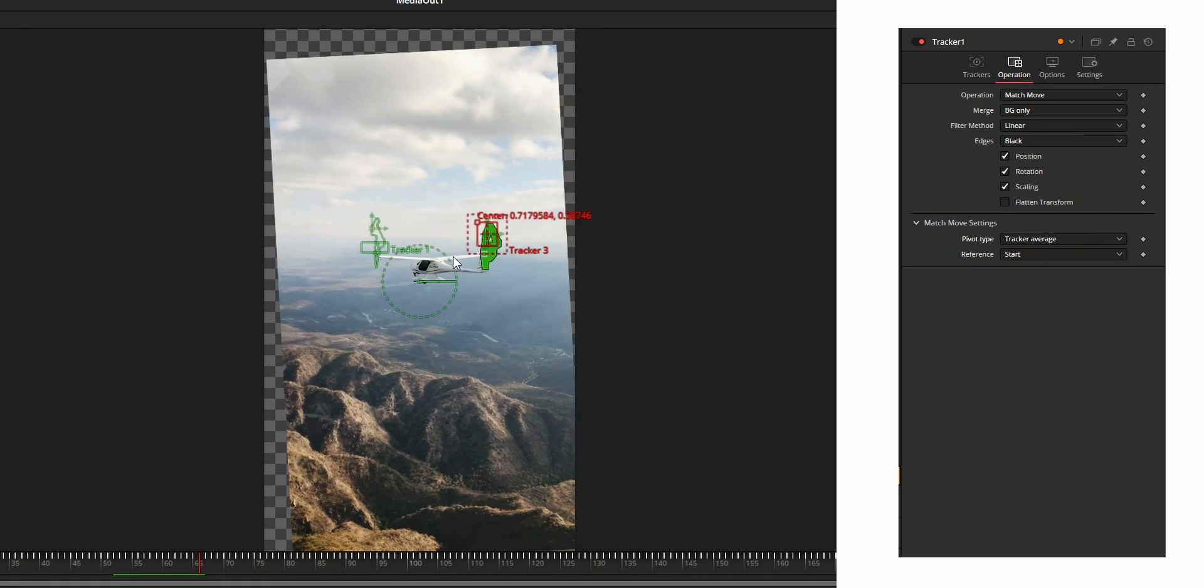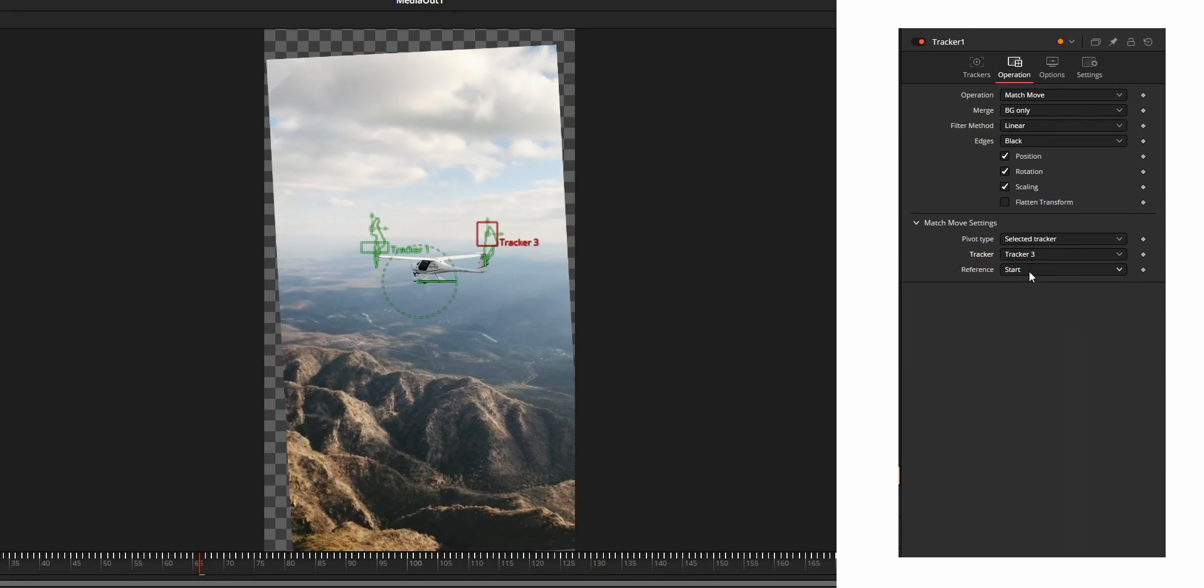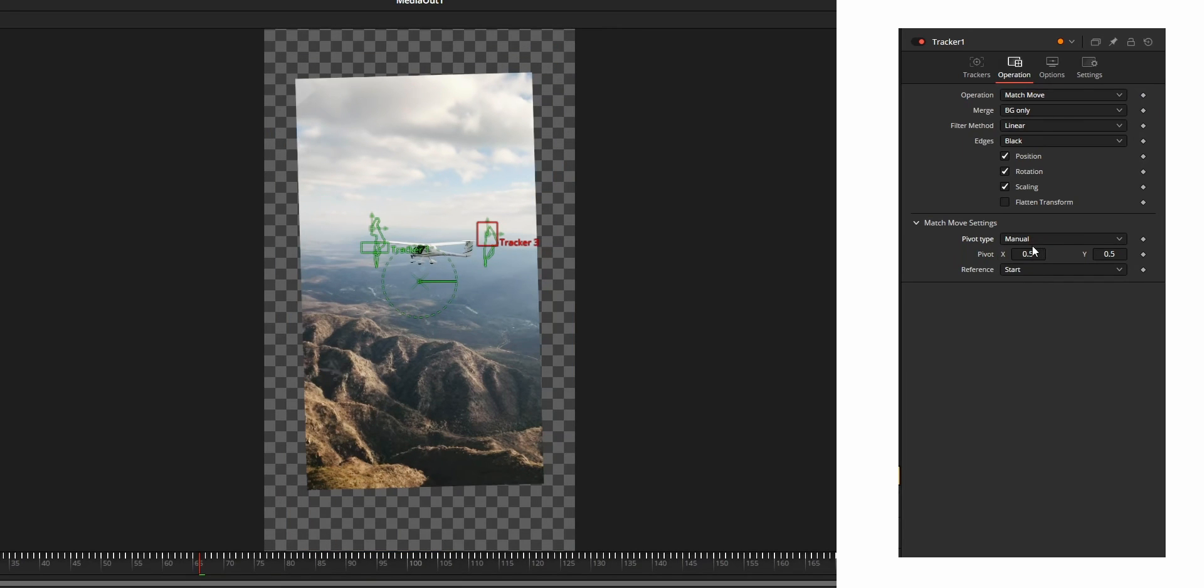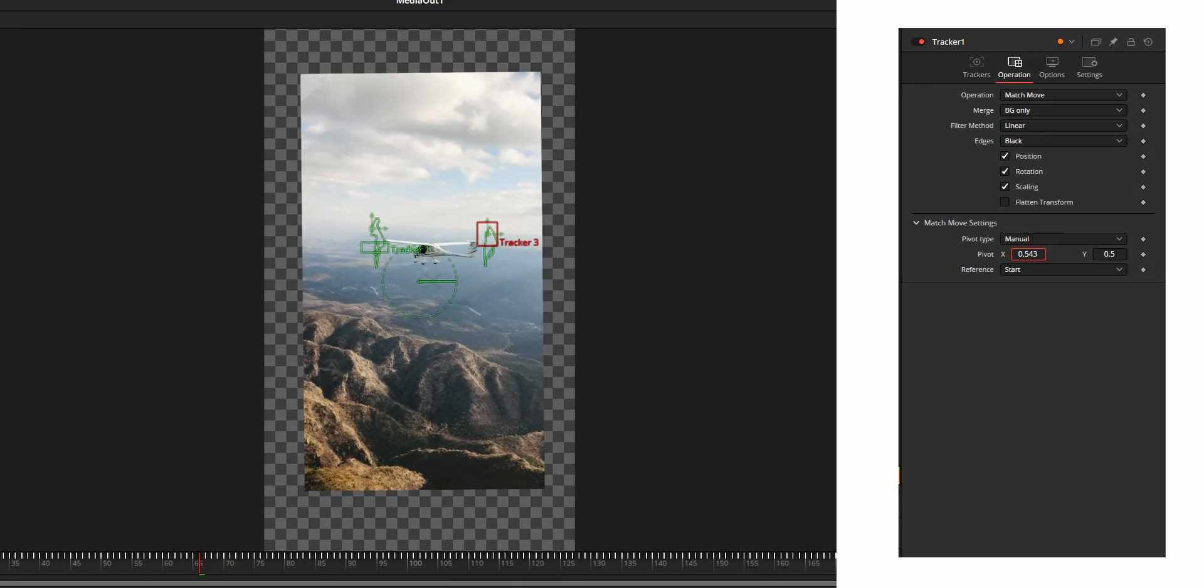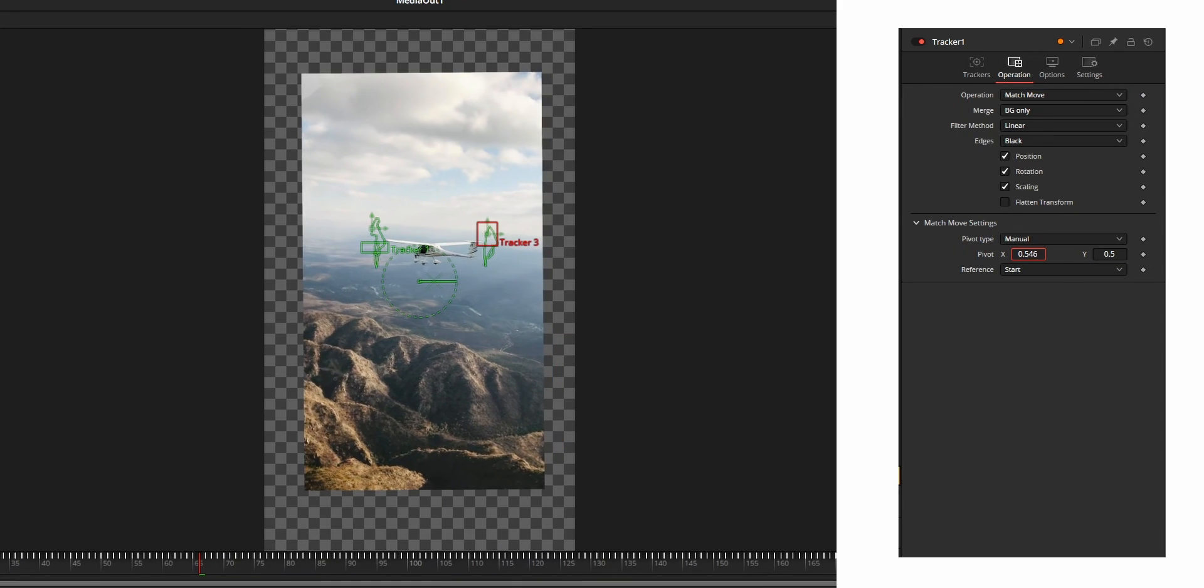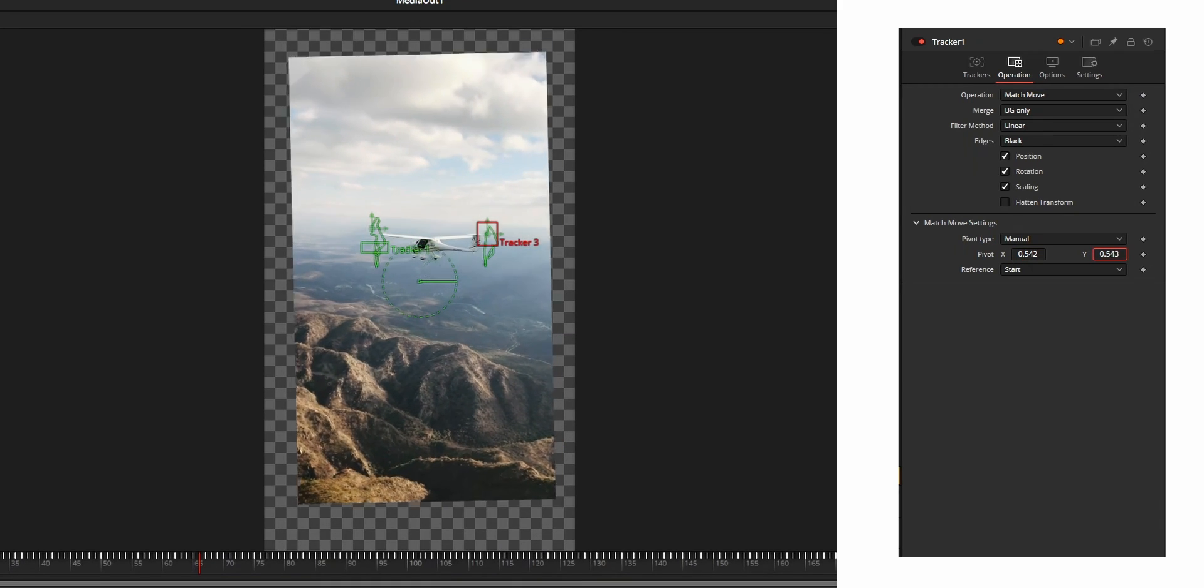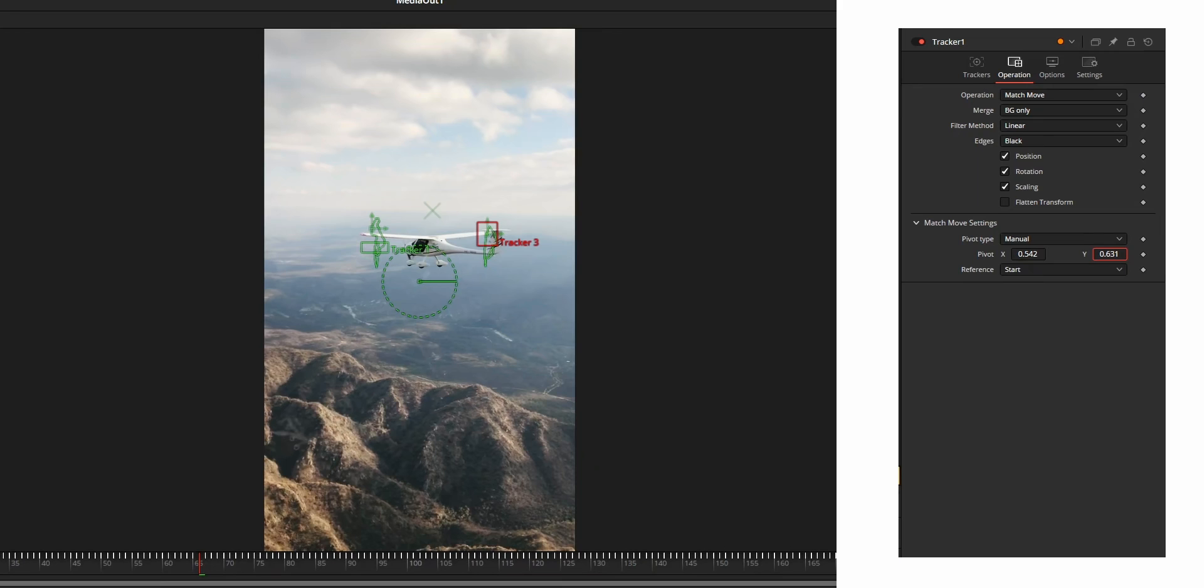Tracker average will use the average point from the two trackers. Selected tracker will allow you to choose one of the trackers that you added, and in manual we can manually adjust the x and y value. We can use this pivot type option to get better stabilization on the rotation motion.